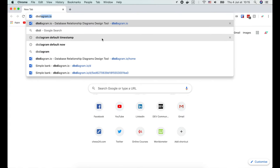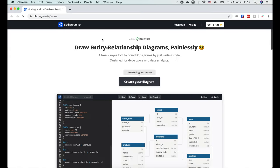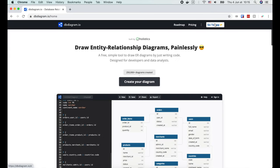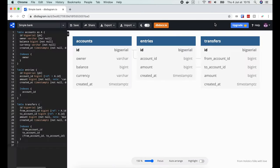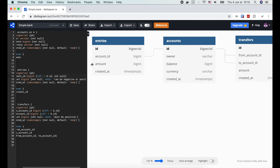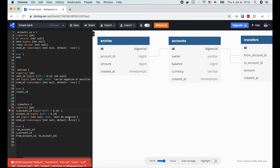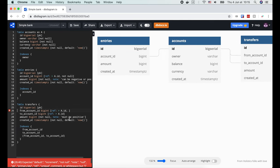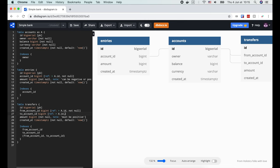So let's go to dbdiagram.io to fix this. I'm gonna add NOT NULL constraint to the account_id column of entries table, and the from_account_id and to_account_id columns of transfers table.